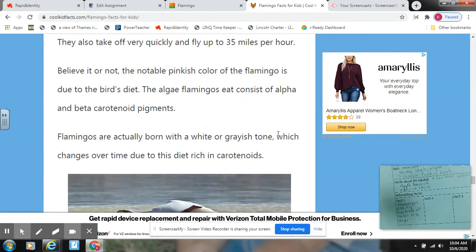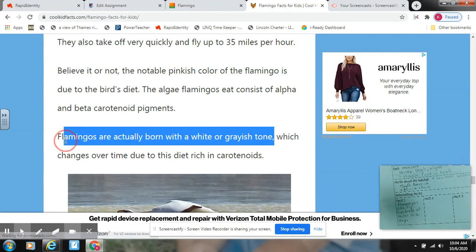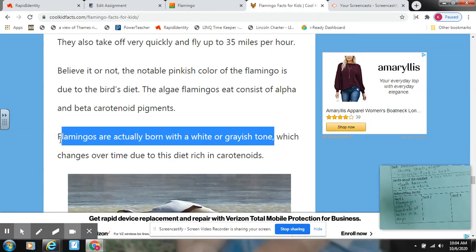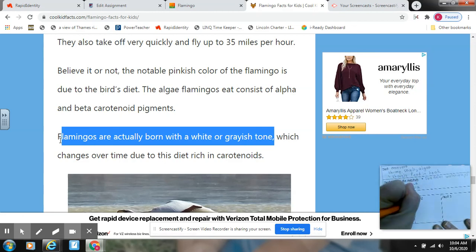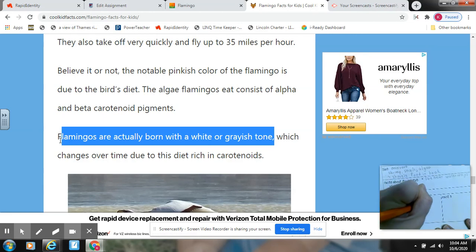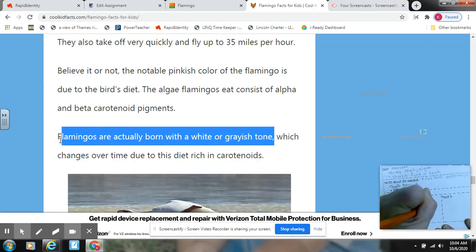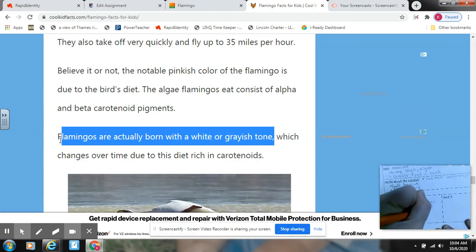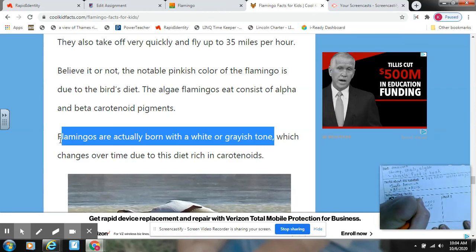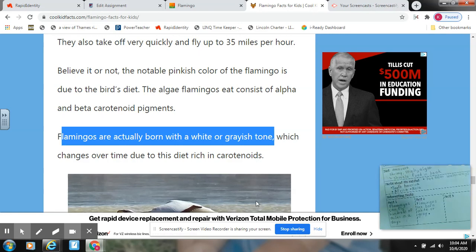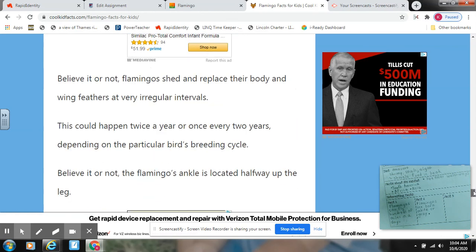We learned this in our video earlier — flamingos are born white. I'm going to write: 'Flamingos are born white or gray.' I thought that was interesting. They change color based off of the food they eat. I know that from the video, but I would have to give the video credit.